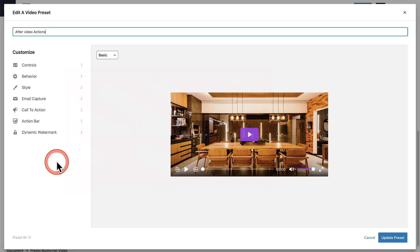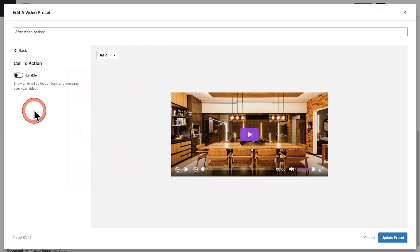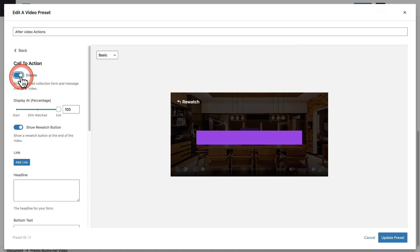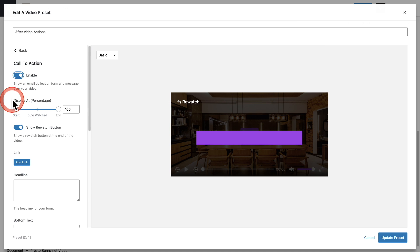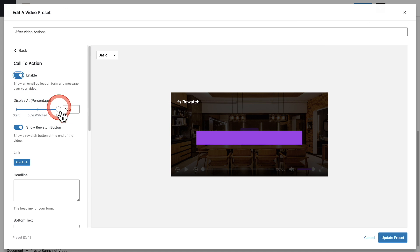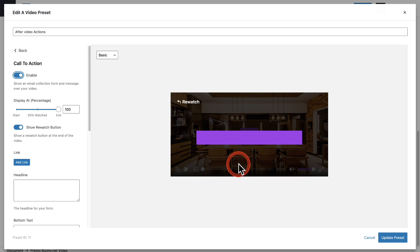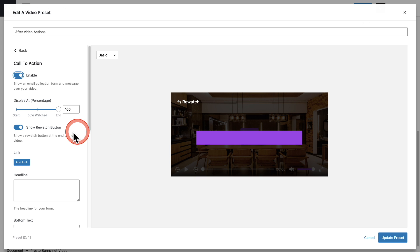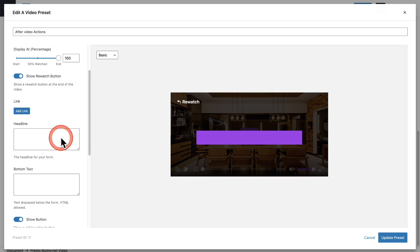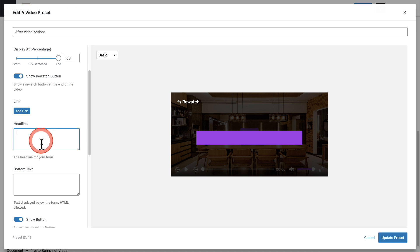This is going to be under the call to action and so if I enable this you can have it display at a specific point but when that's set to 100% it will show at the very end of the video and we can also have this nice rewatch option right here. So for this you would just fill out a headline and some button text.